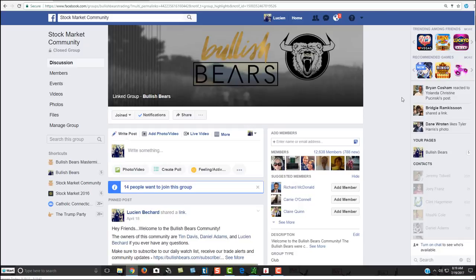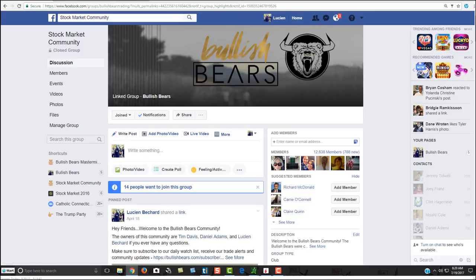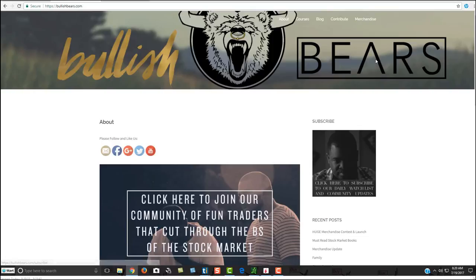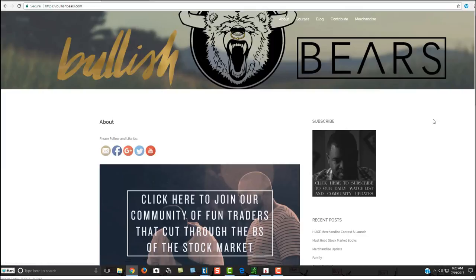Head over to Facebook, look at the group Bullish Bears, or you can head over to our website bullishbears.com and click on the banner here or click on the link in the video below and it'll take you right over to our website and you can come and join us.